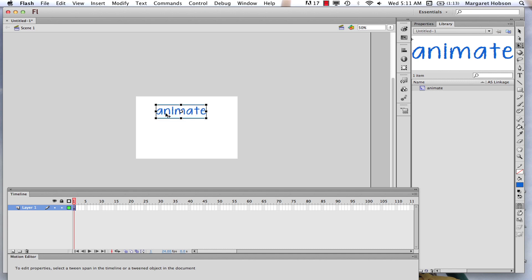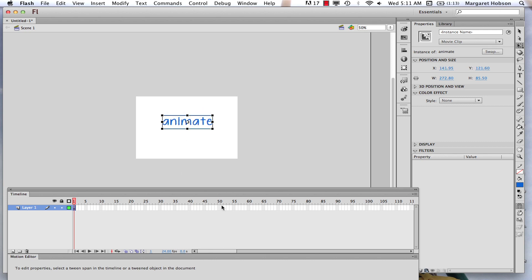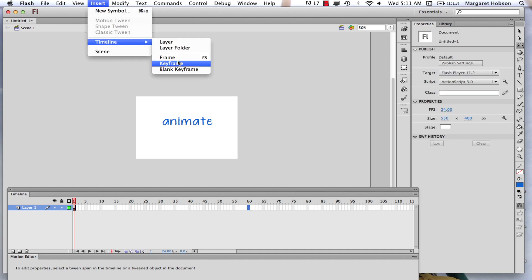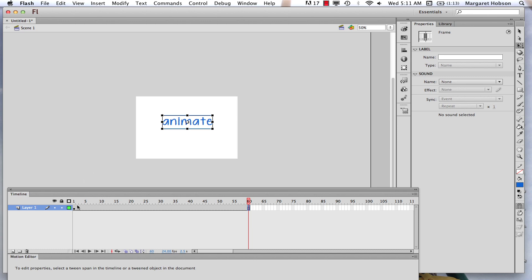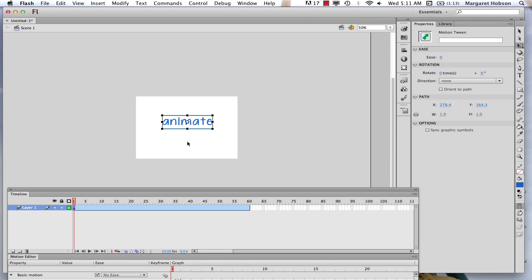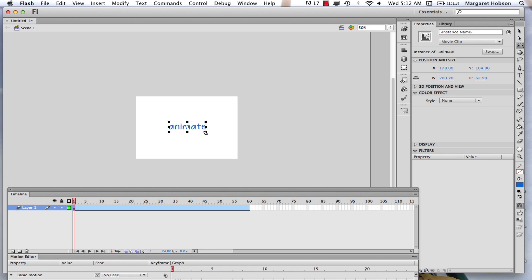Now it is no longer type — it's an object that we can animate. So my first step: I'll come to frame 60 and insert my frames. Now I'll come back to the beginning, insert my motion tween, and we'll work with the size in frame one — it's going to be small.